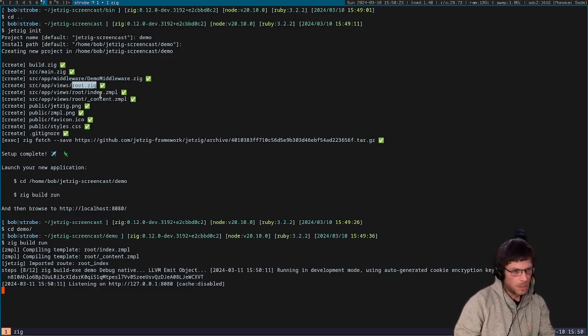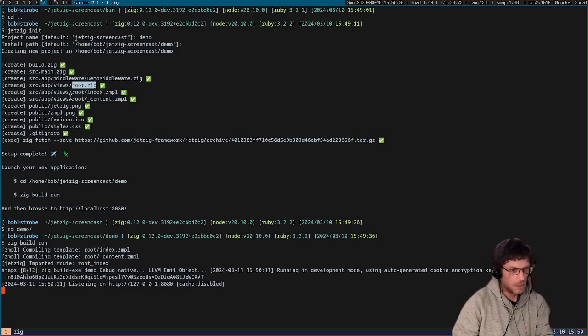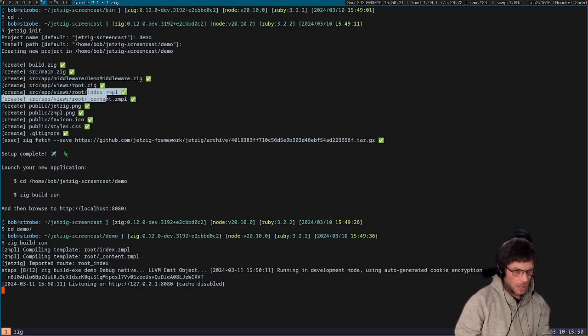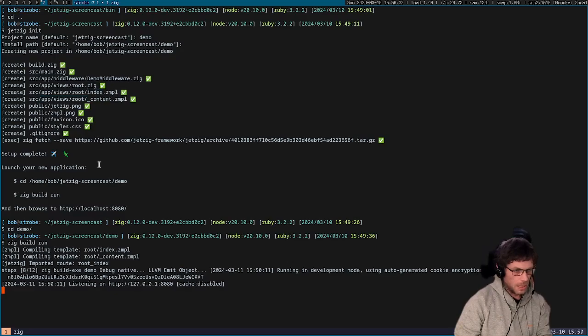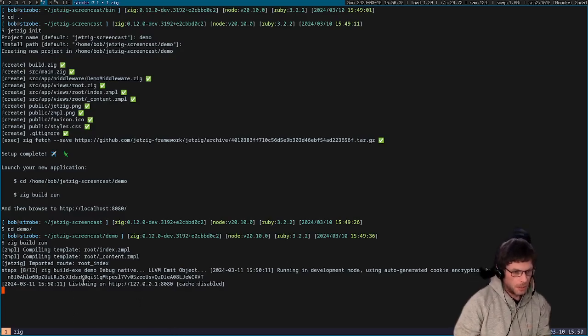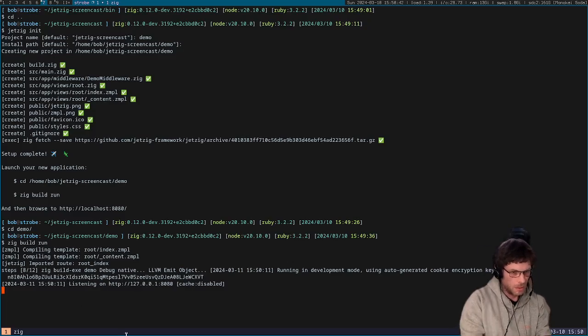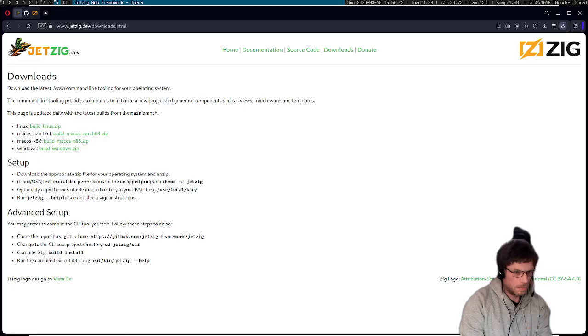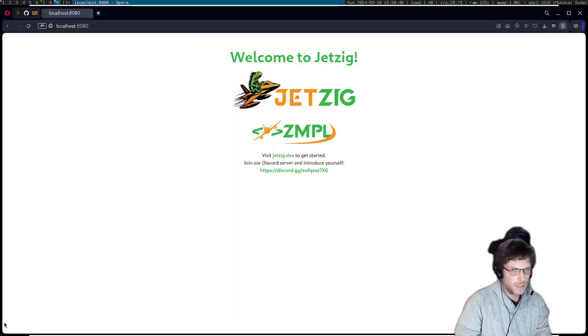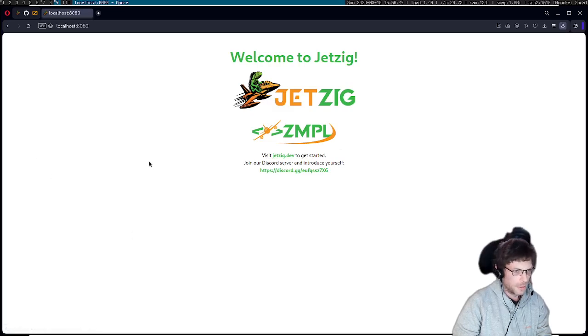And we've got a couple of templates as well using the Zimple templating language that the Jetzig framework uses. We've got the main index.zimple and also a partial called content as well. We've got a few static assets there as well. Okay, and we've got a server up and running so we're just going to go into our browser and load it. This is just a demo project that you get when you initialize a new project.